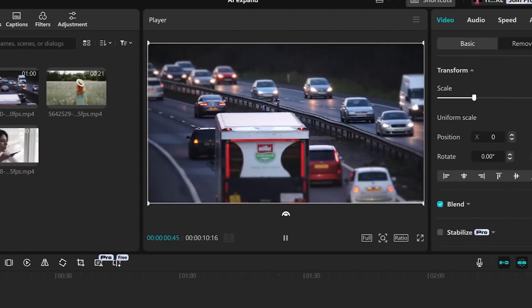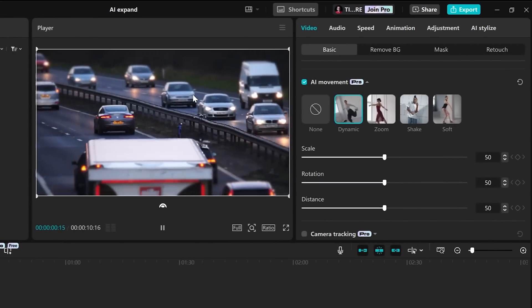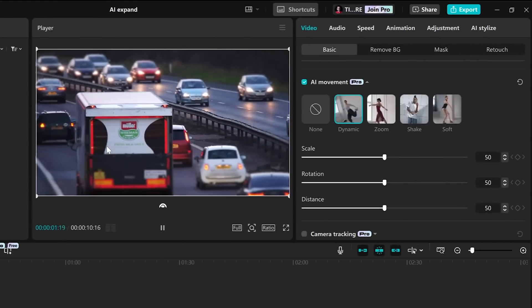Hi! In this tutorial I'll show you how you can add AI camera movement in CapCut for PC. Let's do it!